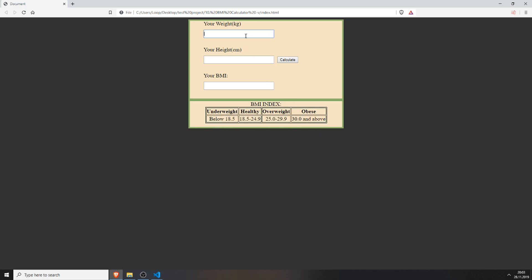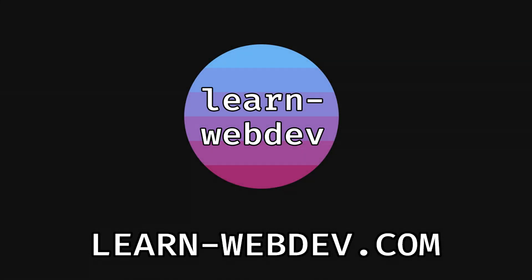Now we have a little table with all of the numbers for the BMI index. For example, I can type in 70 kg, 175 cm, calculate it — it's 22.8, which is healthy. Great, I'm healthy. And this is it. Thanks for watching. If you like this video, please leave a like and subscribe, or comment down below. If you want to get the source code and build this project yourself, or read this tutorial as a blog article, visit my website learn-webdev.com — link is in the description.